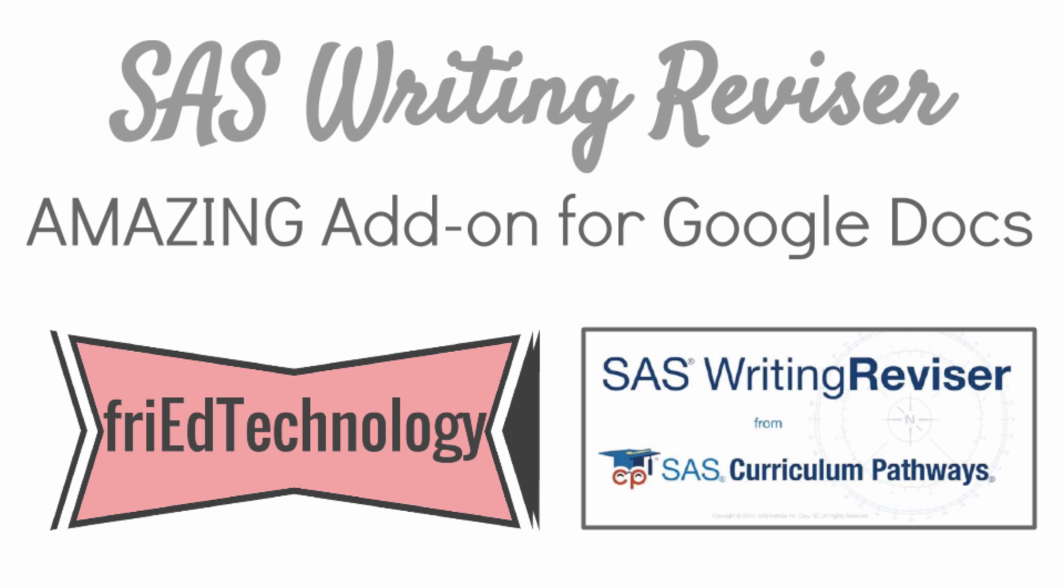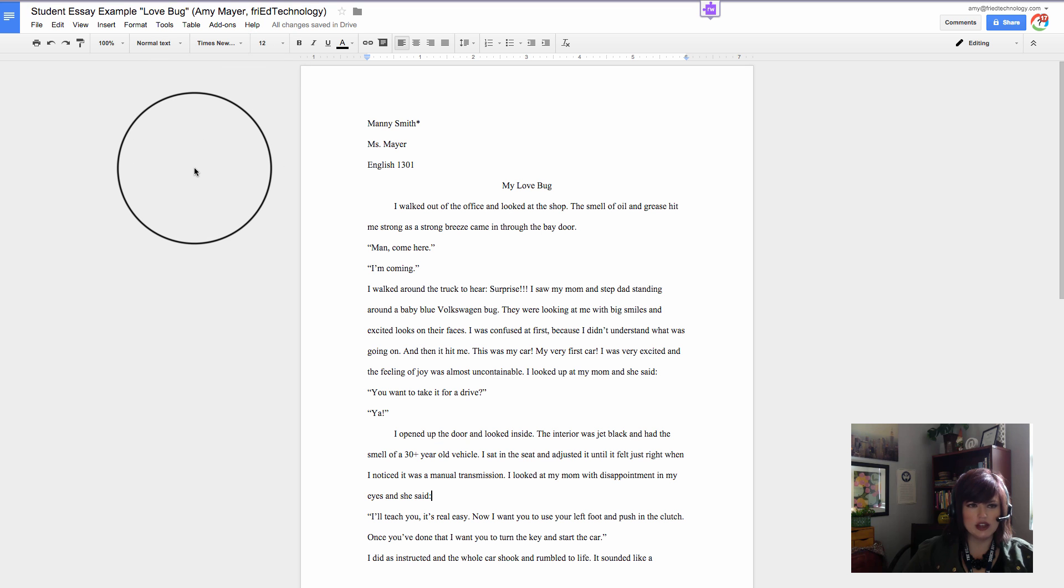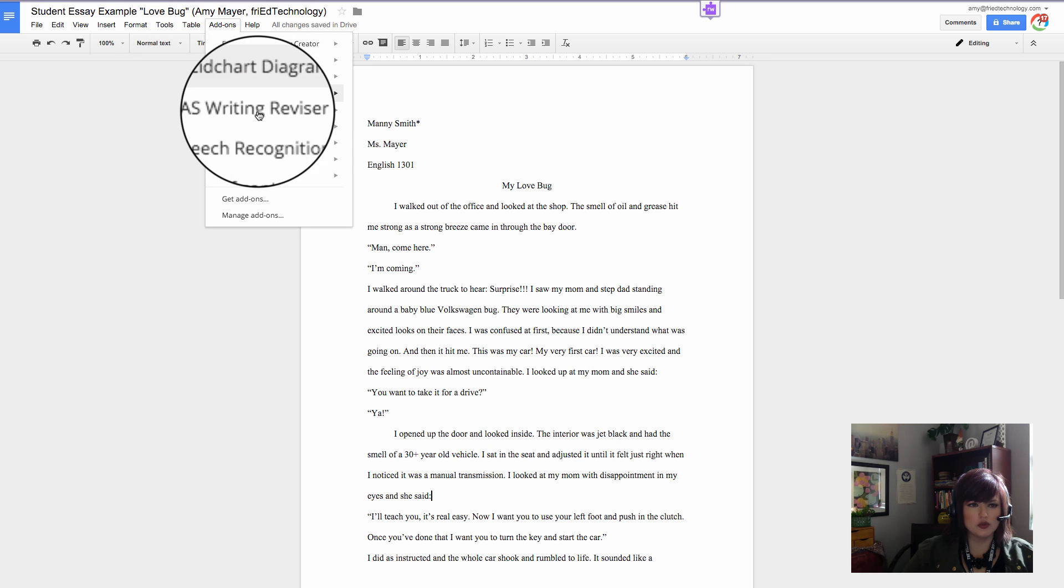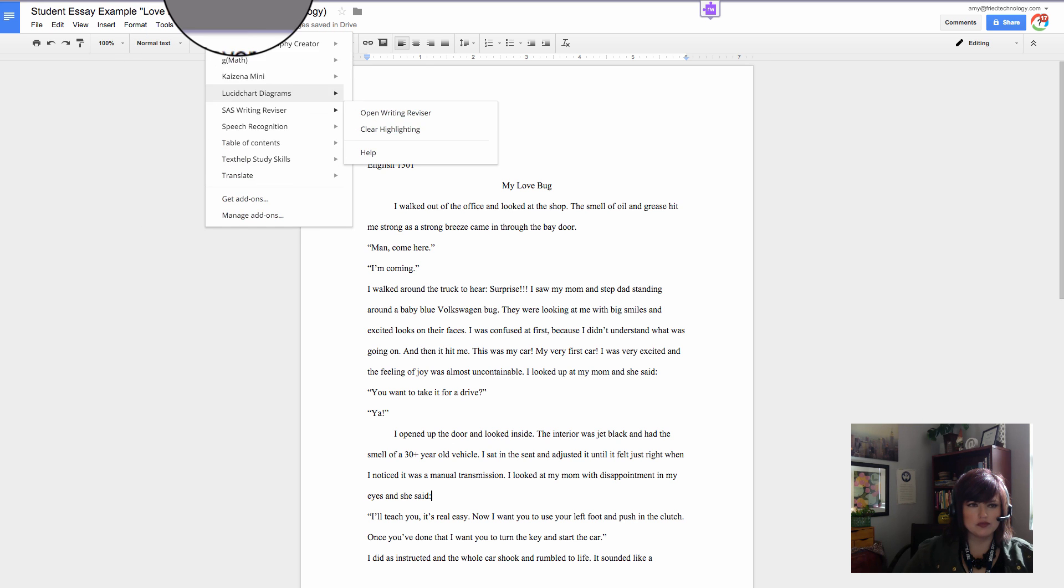Hi, this is Amy, and today I want to talk to you about an add-on called SAS Writing Revisor.